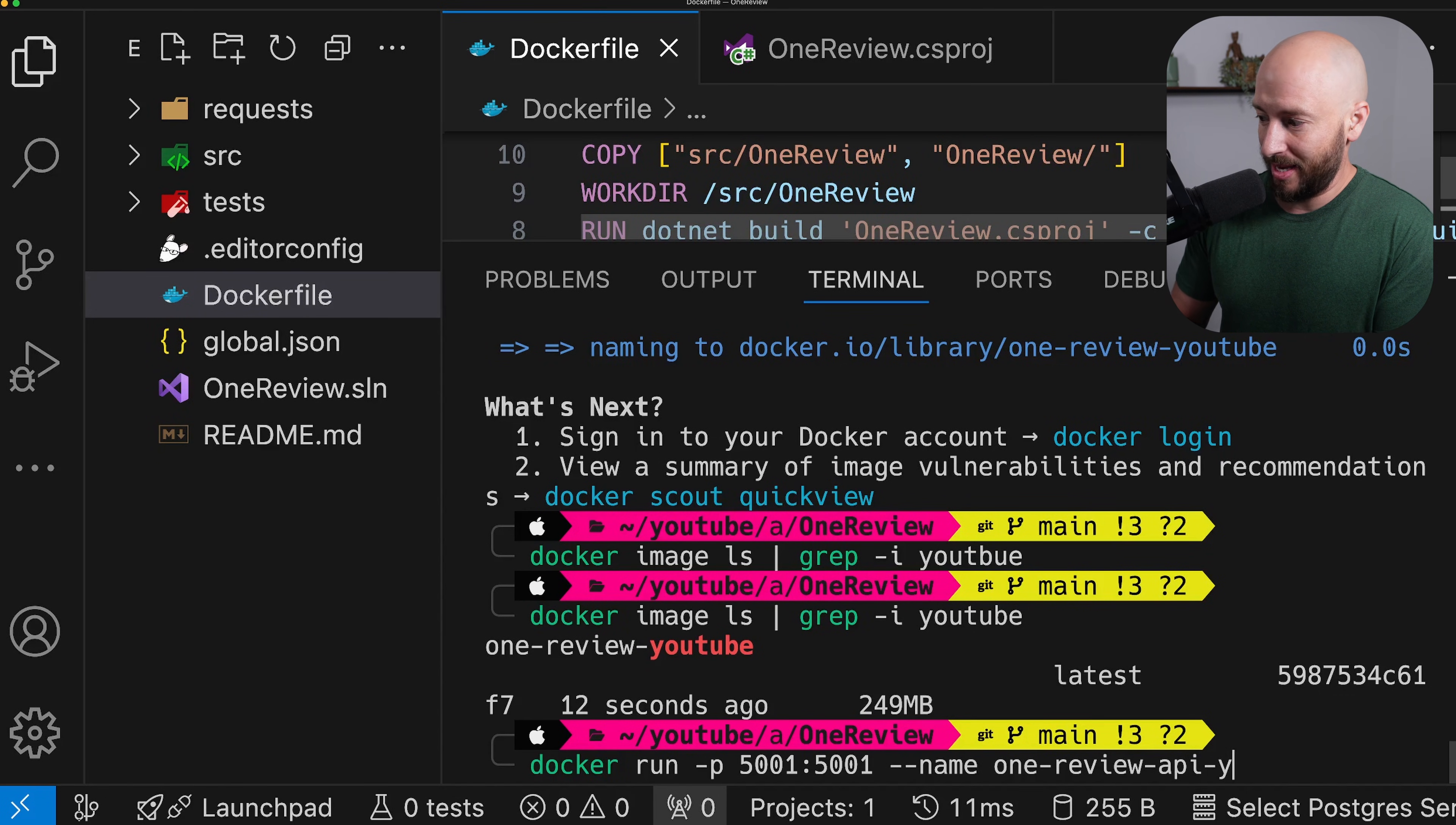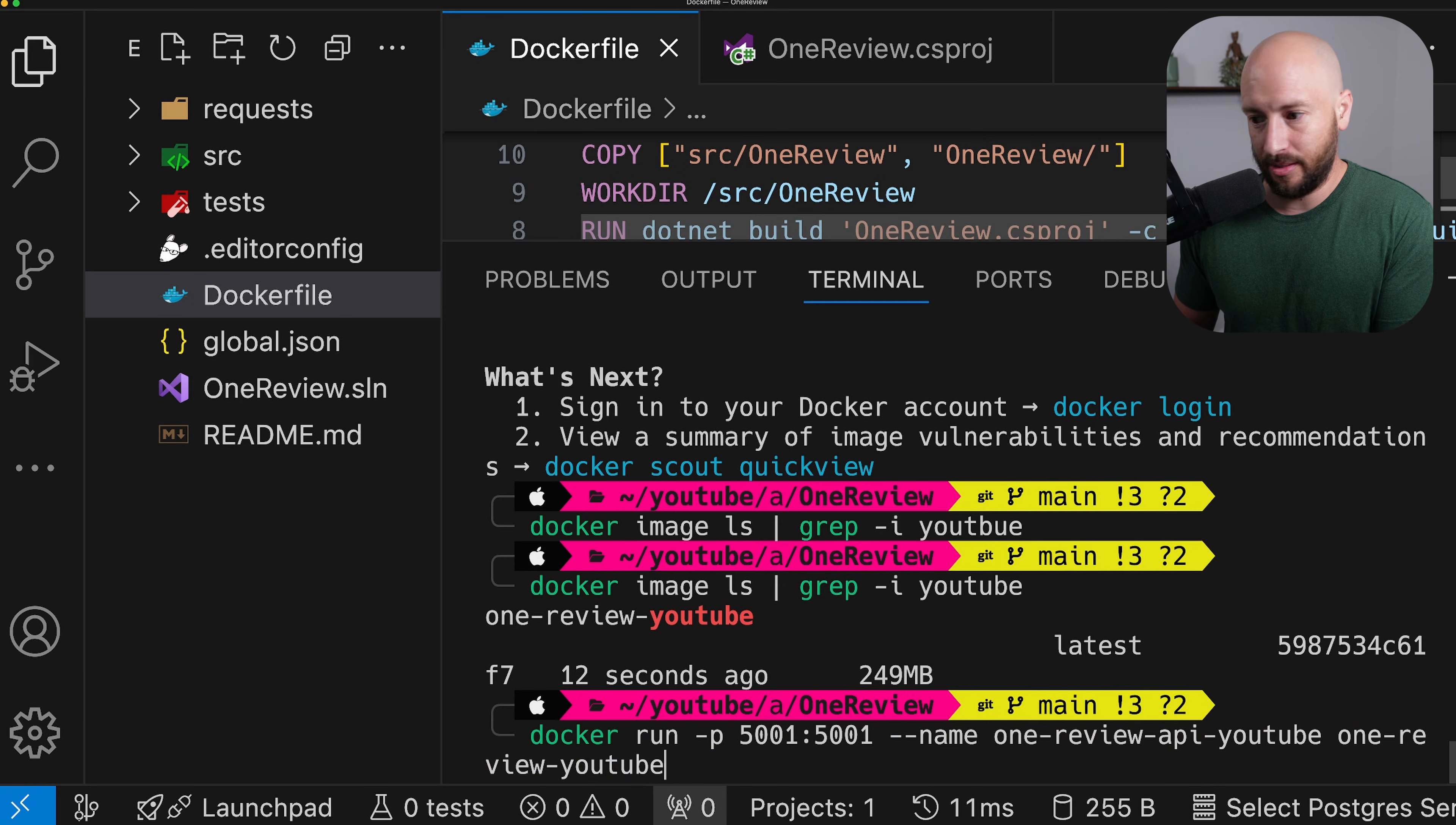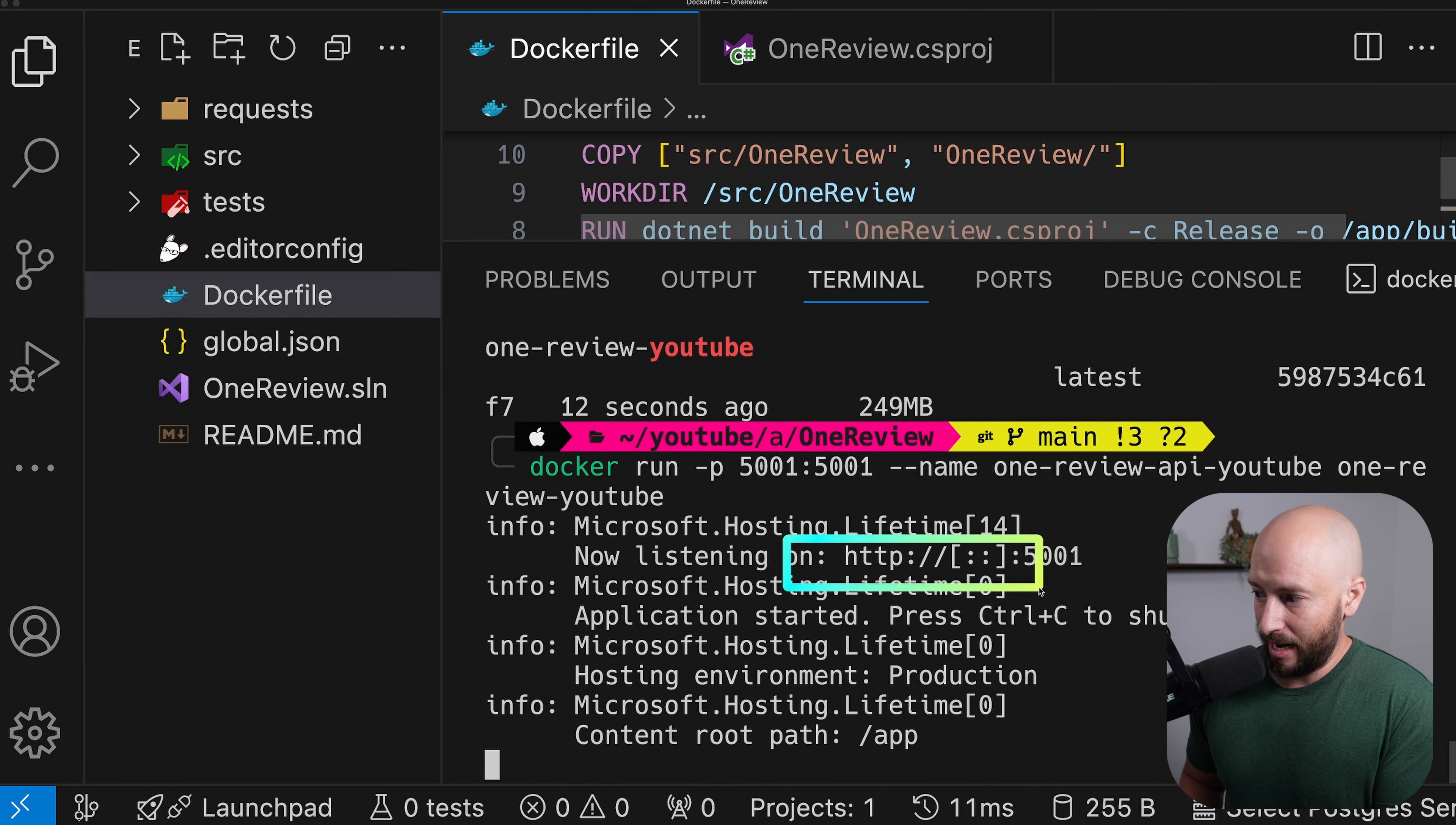Let's say OneReview API YouTube. And the image that we're using is the OneReview YouTube. Now I'm purposely not running this in detached mode because if there are errors, then I want to see them over here. So if this works successfully, then we'll run it in detached mode. So it seems like everything is running successfully.